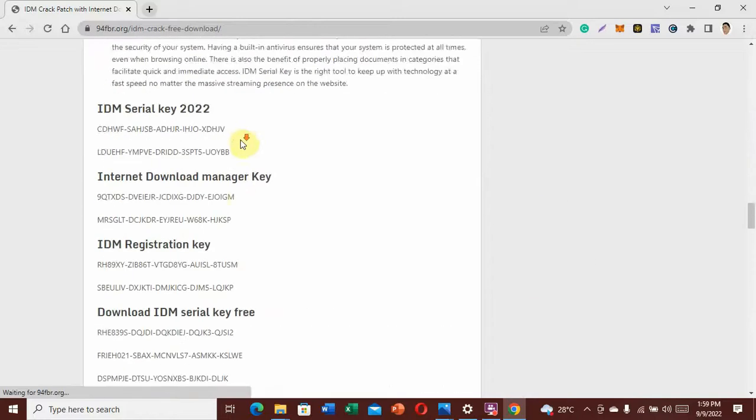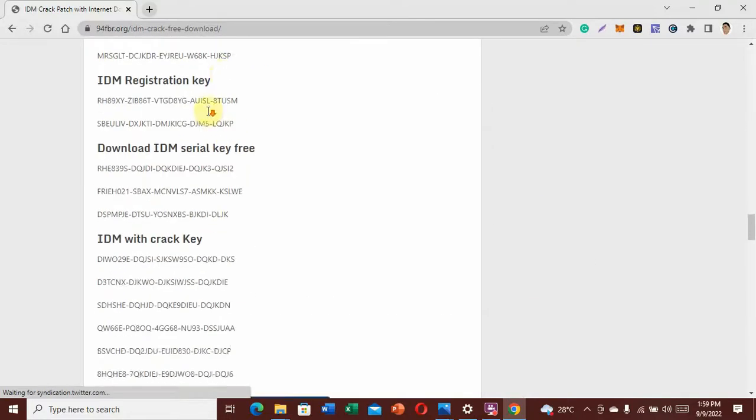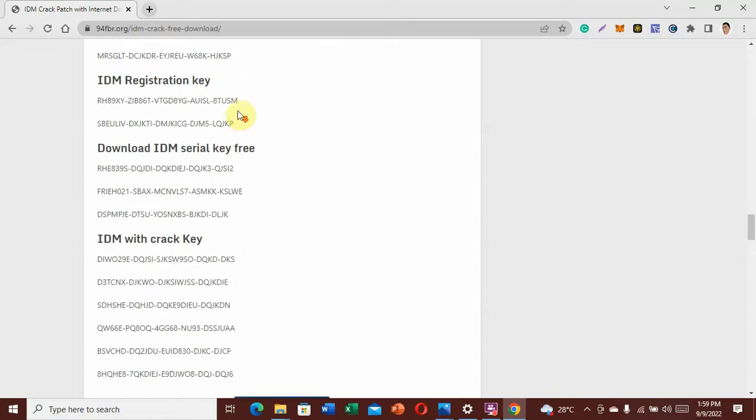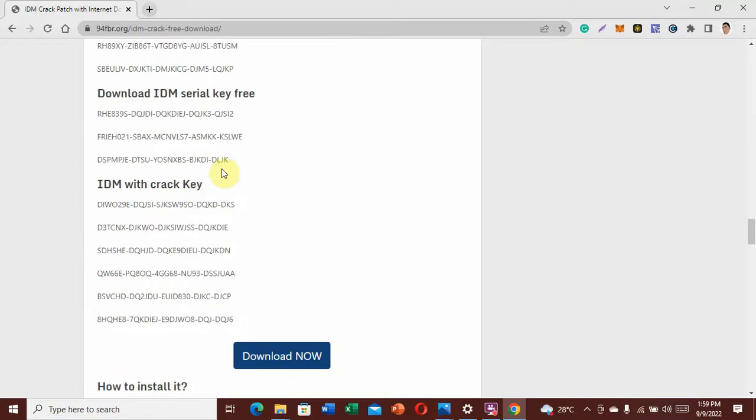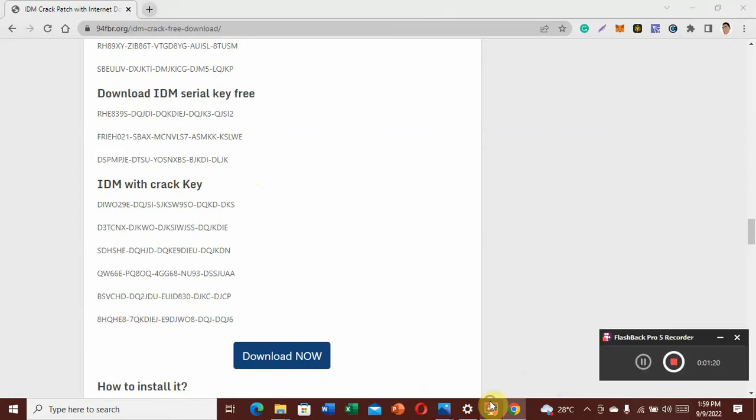This is the simplest step I have ever known. You don't have to spend one hour, two hours, three hours searching online for just a product key. Thank you for watching this video. Please kindly subscribe to my channel, like, and share.